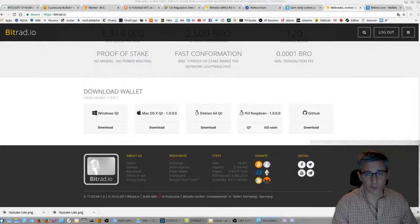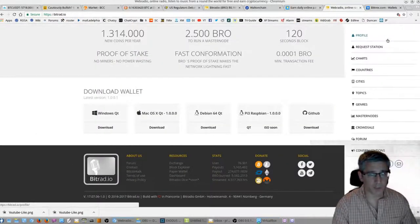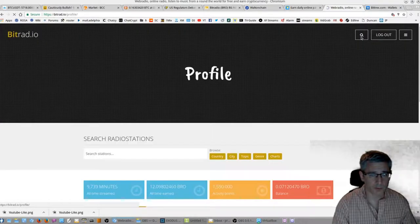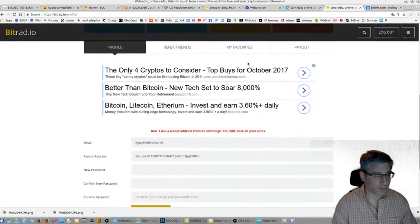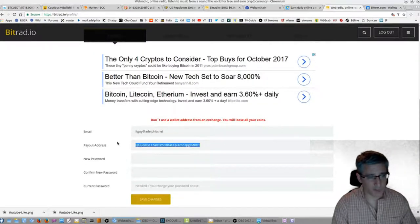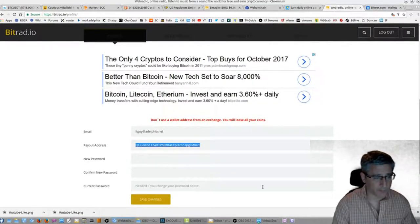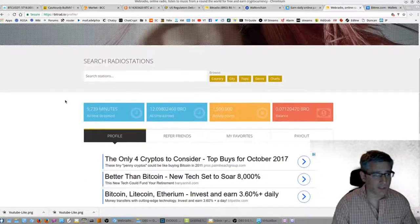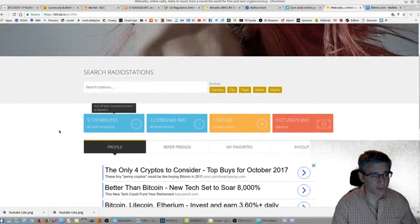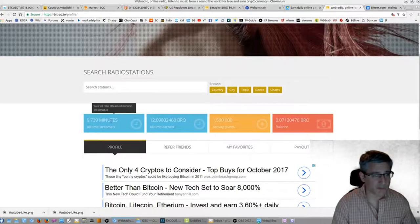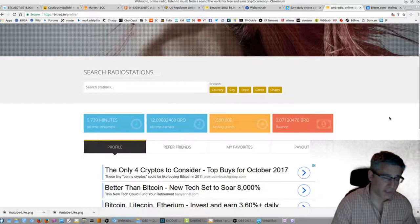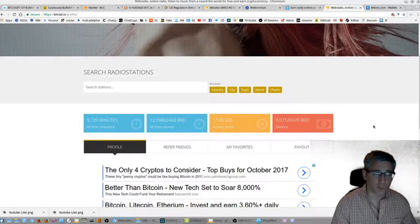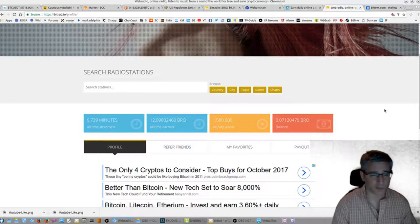And then head on over to Bitrad.io, go to your account profile, and if you scroll down to the bottom you paste your payout address right in here, save the changes. And as you can see, as you listen to the radio stations it will accrue the minutes that you're listening to and how much BRO you're making here. And let's say your wallet is offline, it'll just accrue here until the wallet is online and then it'll send the transaction over. So it's pretty cool.